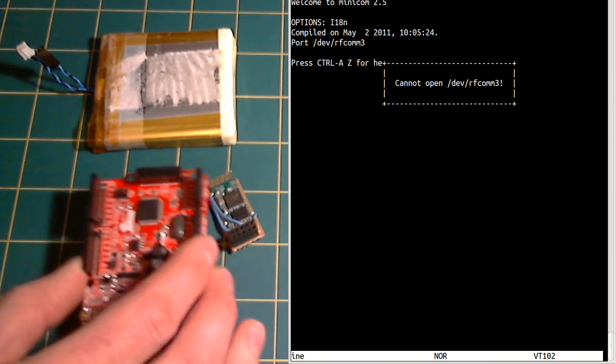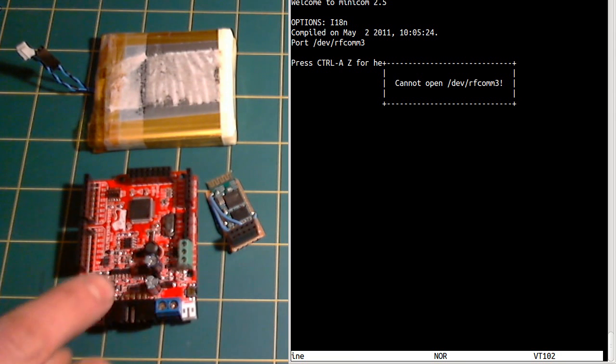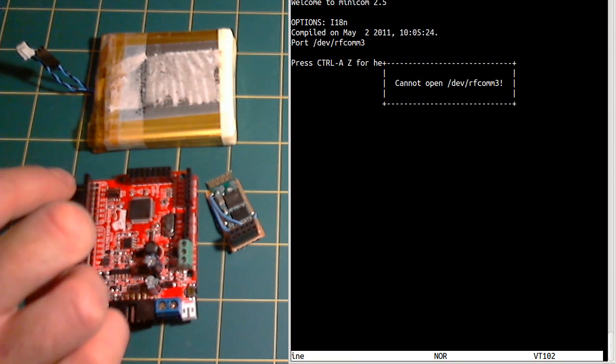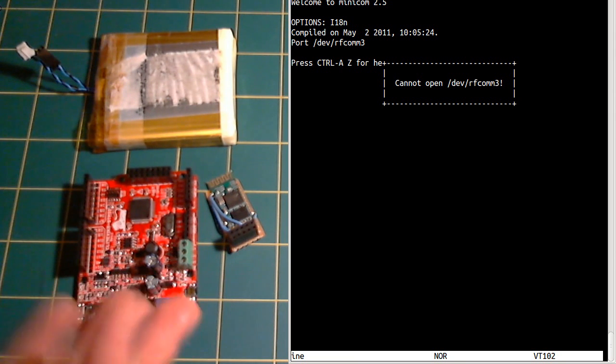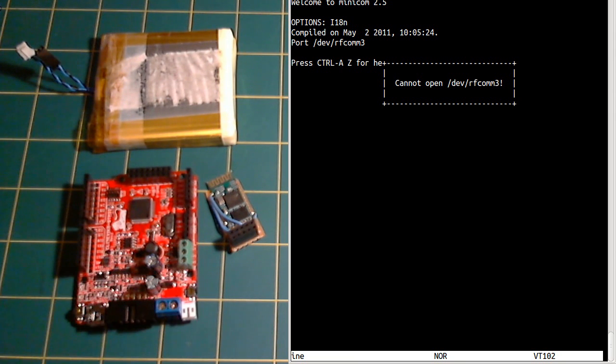This board is a bit like the Arduino, it's got all the connectors in the same pattern, except it has an ARM microcontroller on it.